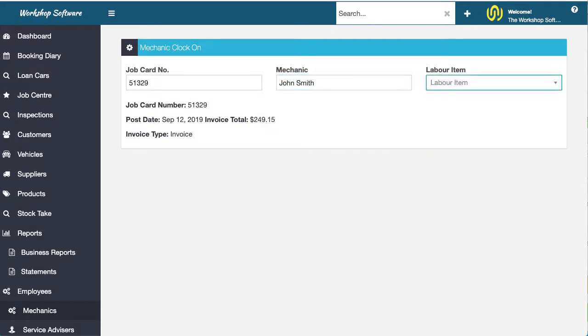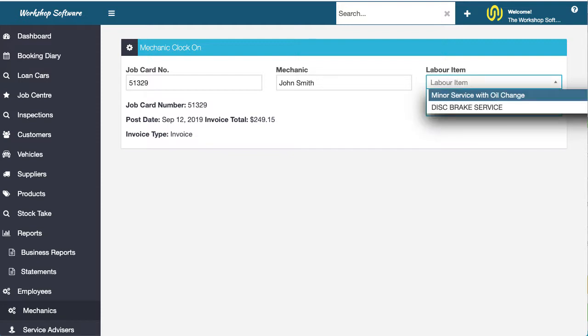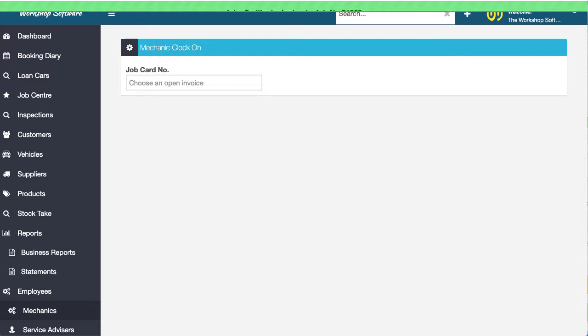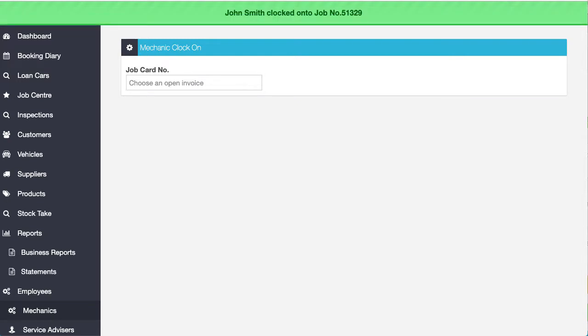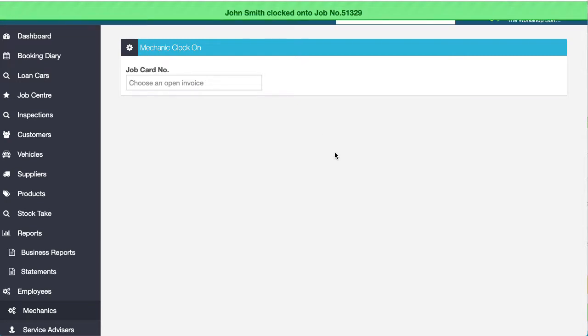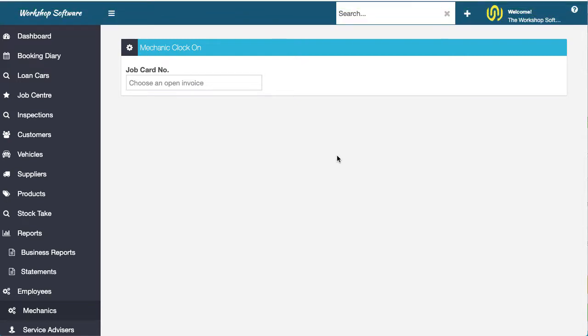And in this instance, this particular job has got more than one label line. It's got two here. Now it could be you have three, four, five, whatever. If it didn't have more than one label line, this option wouldn't come up. John would now be clocked onto the job if it only had one label line. If there's more than one label line, it will ask you which label line do you want to clock onto. So let's clock onto the service. So John's now gone and clocked onto that service.